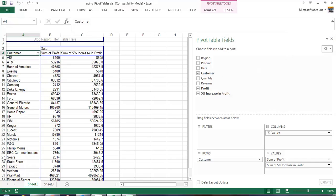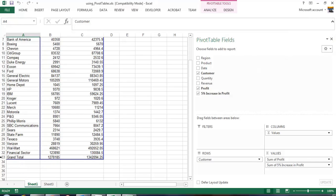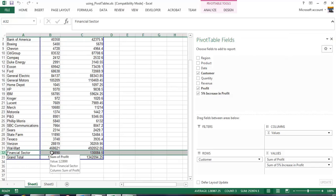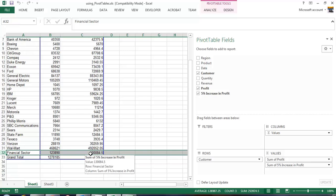When we click OK, a new record or item was added called financial sector. The values shown here are the profit from our financial sector companies from last year and what it would look like if we had a 5% increase in the financial sector for next year.